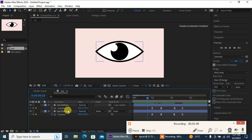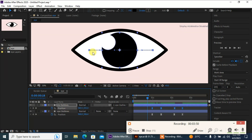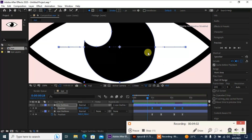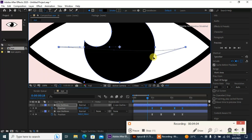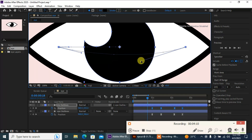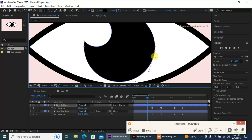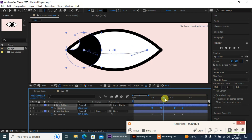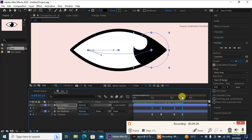Now I'm gonna select this position path and make these arcs look like a smile. I'm gonna grab the Pen tool, right-click, and select the Convert Vertex tool. Then I'm gonna drag the handles to curve the path so the eye moves in a smile arc like this — and you can see my eye will move like this, nice.